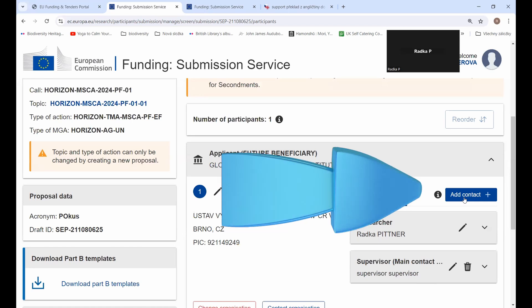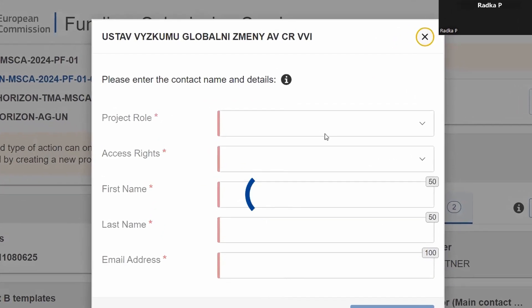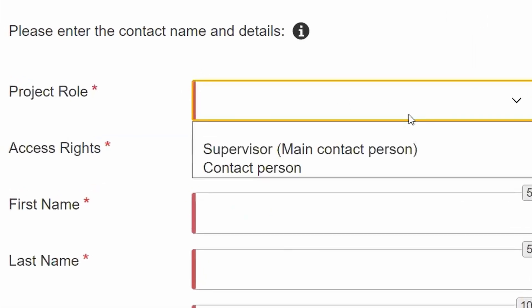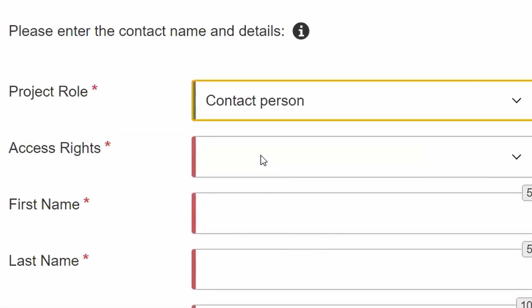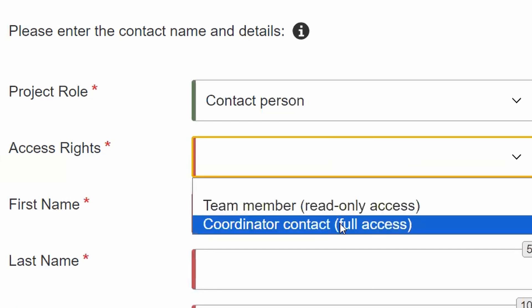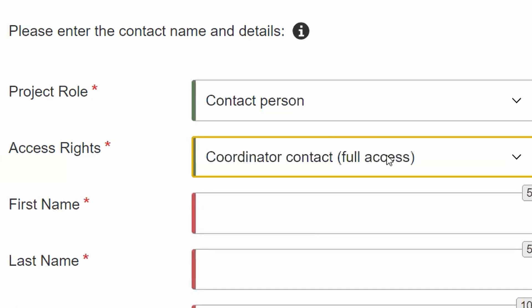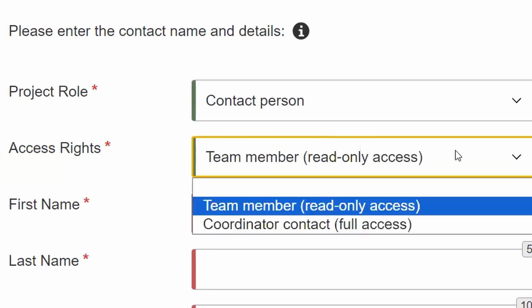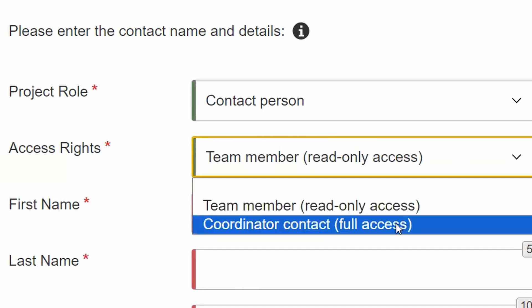This is quite useful to know — you can add all kinds of contacts, so it doesn't have to be just you and your supervisor. You can also add people from the project management department. You can decide whether this person is going to just read your project proposal and check it for possible problems, or whether you'd like to give that person full access to edit your project proposal as well. You can always start with read-only access, and later change their access rights to full access.